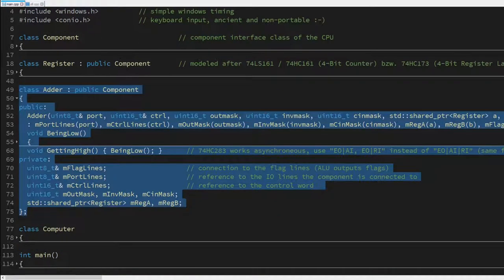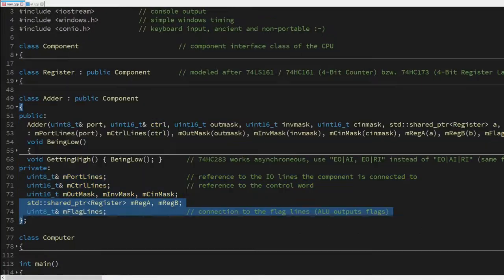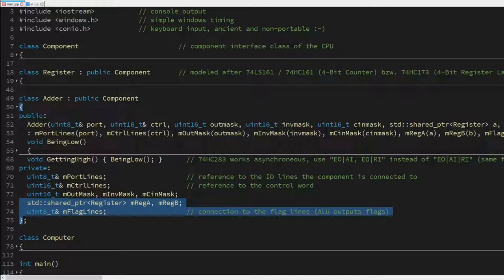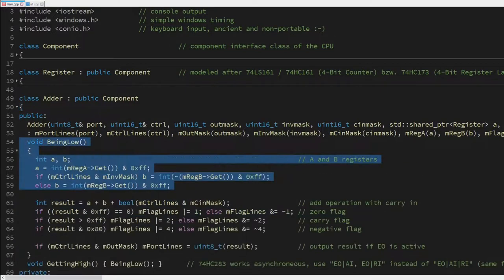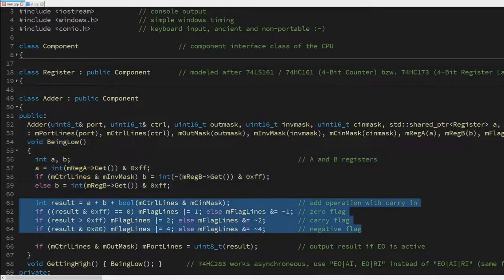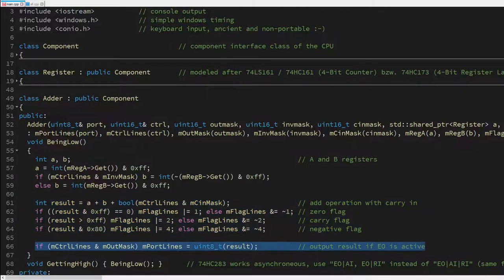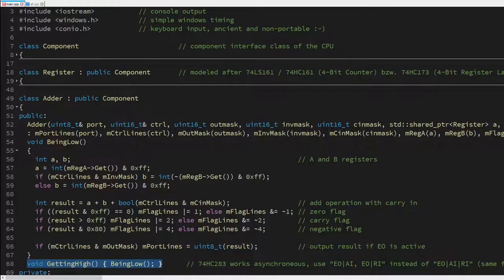Next comes the adder, which calculates the sum of the two registers A and B and sets the zero, carry, and negative flags accordingly. Our adder also features a carry-in control signal and can invert B for subtraction. Remember, subtracting in two's complement is just adding the inverse plus one. Hence we see two new member variables here: shared pointers to the registers A and B and a reference to some flag output lines. At the start of a clock cycle, the adder reads out A and B, and depending on the control signal ES inverts B. Then we calculate the result A plus B plus carry-in and set the flags accordingly. And in case sum out is active, we put the result onto the bus. As I've mentioned earlier, the same operation is also performed during the high phase of the clock.